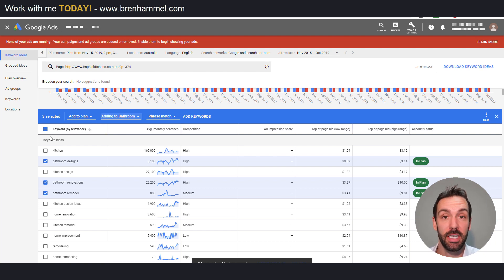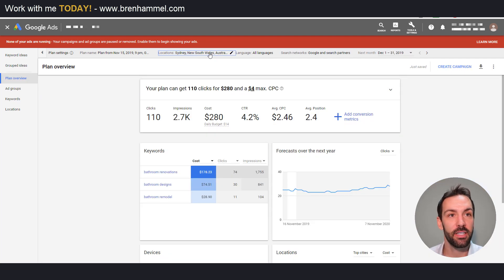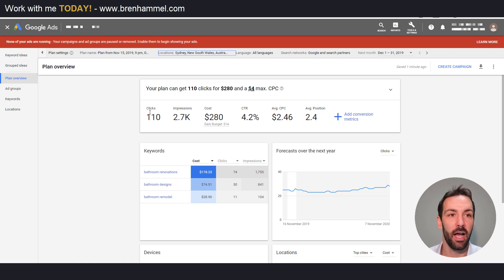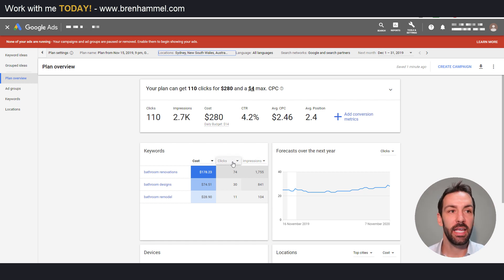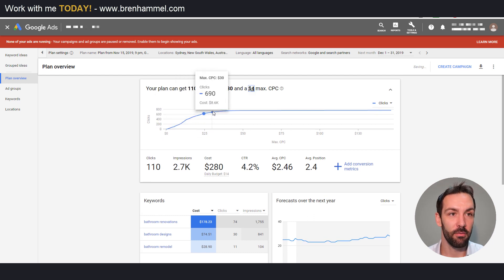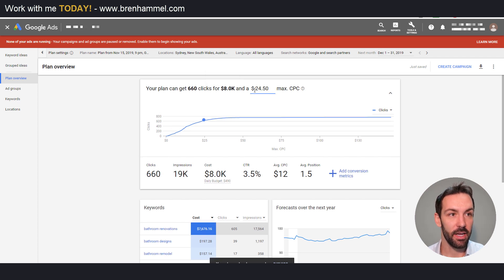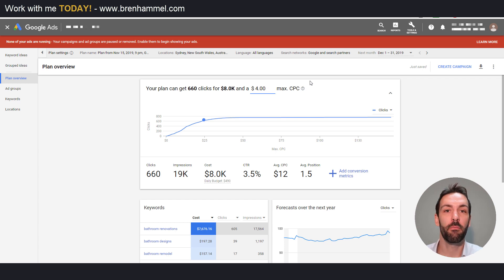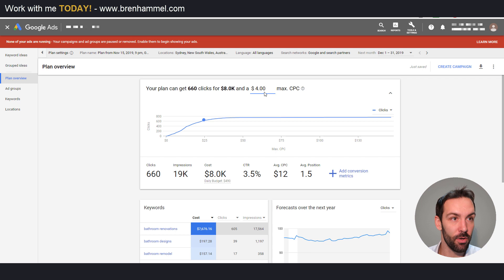We've come to the forecasting area. I've narrowed down the location targeting — removed Australia and added Sydney to get more relevant data, because you want to make this forecast relevant to your geographic area otherwise you'll get some weird numbers. Based on different parameters we can change the cost per click and it'll give you a bubble showing roughly how many clicks you could get. You can play around with that using the top of page bid low and high range data we saw earlier.